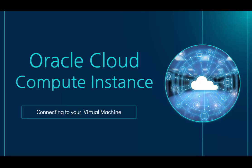In this video, we'll see how to connect to a virtual machine in the Oracle Cloud from the Macintosh operating system.